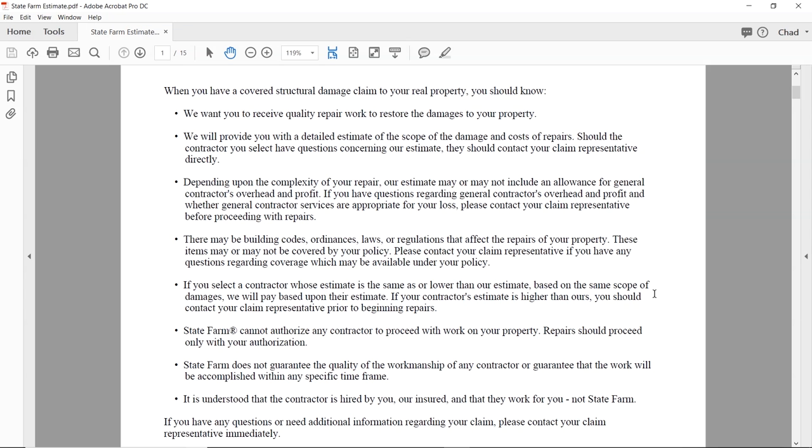State Farm cannot authorize any contractor to proceed with work on your property — repairs should proceed only with your authorization. Technically, our contract as a contractor is with the owner of the building, or their agent — it's never a contract with the insurance company. So anytime we contact the insurance company, meet them out there, or give them our estimate paperwork, all that is just being done as a courtesy to the insurance company.